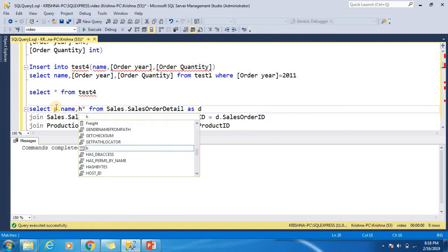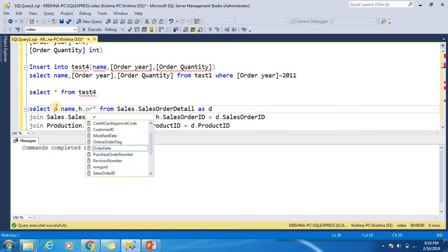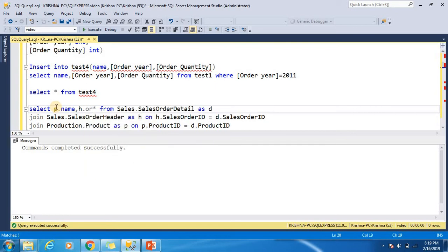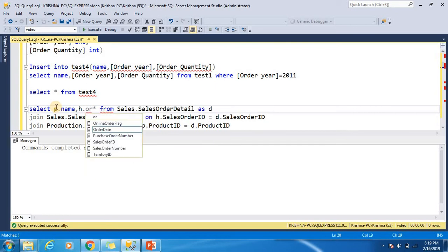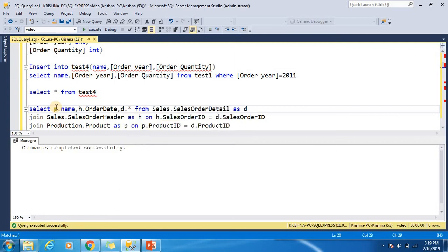Then h.OrderDate as order date, and d.OrderQty as order quantity.